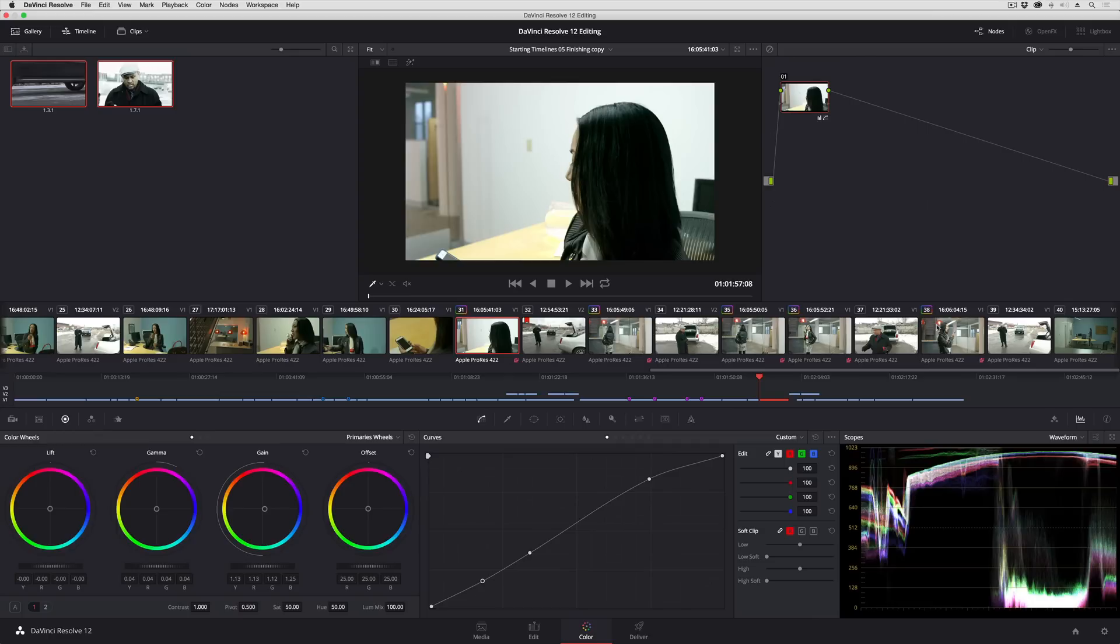Now you can switch back and forth between local grades and remote grades. They're actually two different sets of grades that are simultaneously applied to these clips. You just get to choose which ones you're using at any given time.